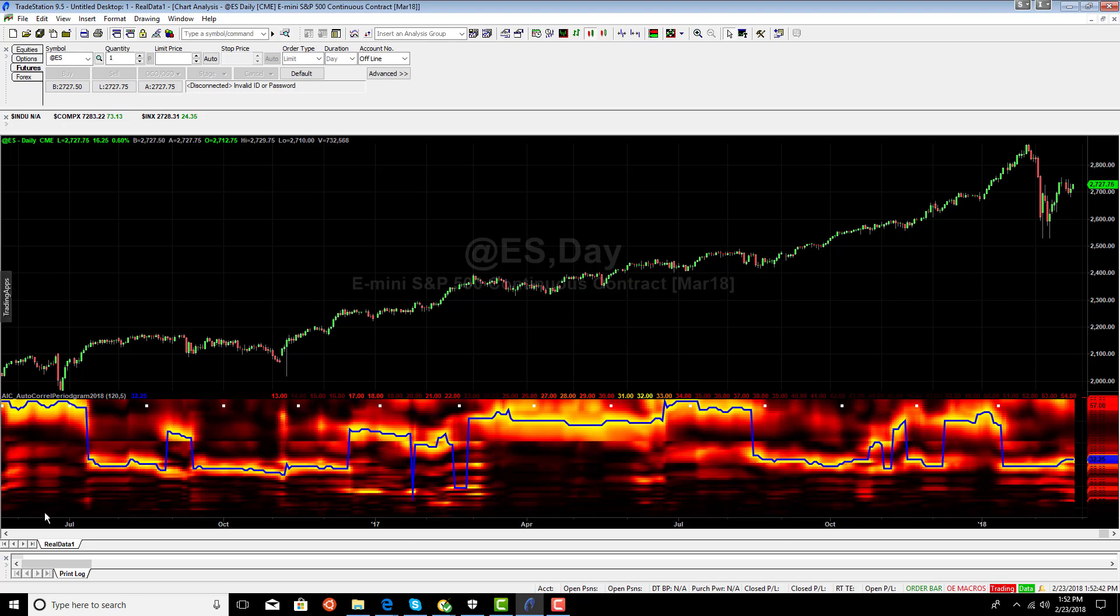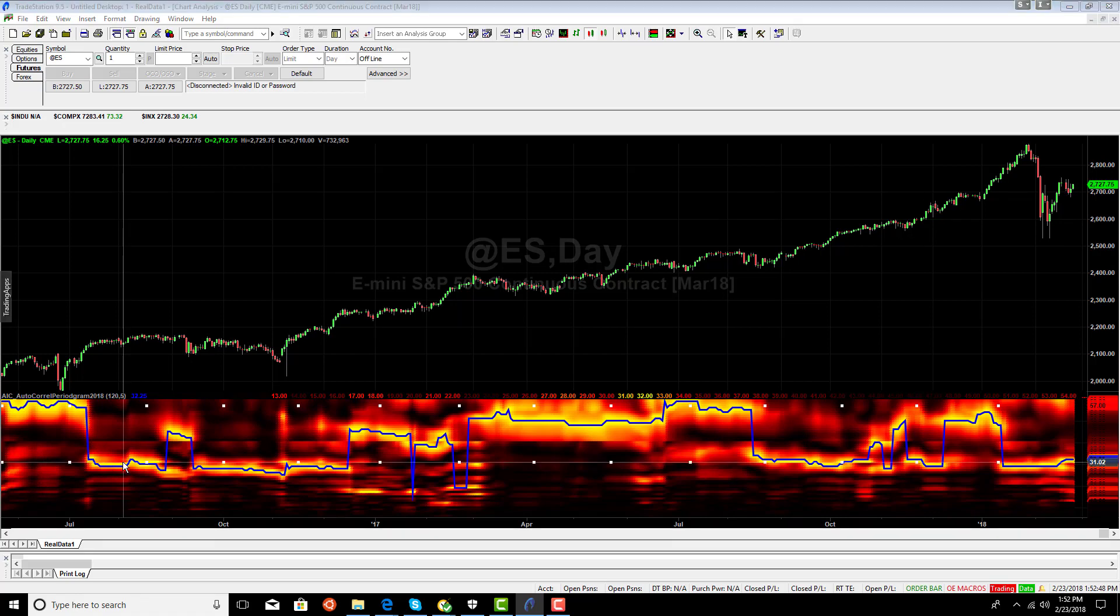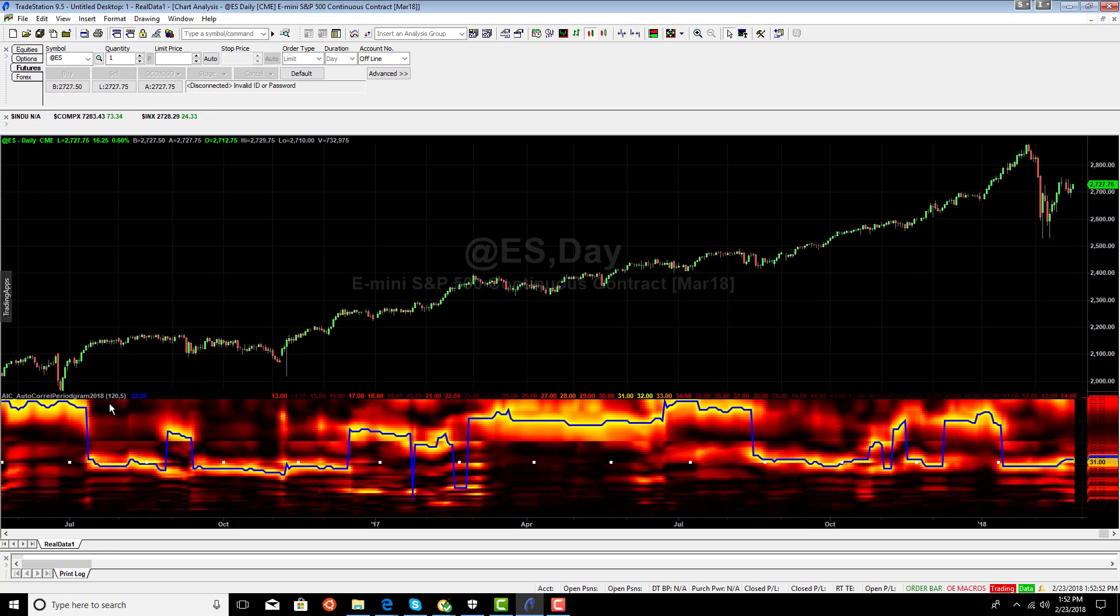Then all of a sudden, and we have some energy at the lower periods. Then all of a sudden, the lower periods here in the mid-30s get energy. And the energy at the higher periods disappears.